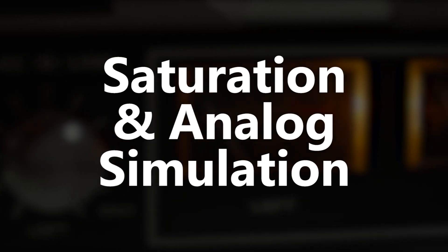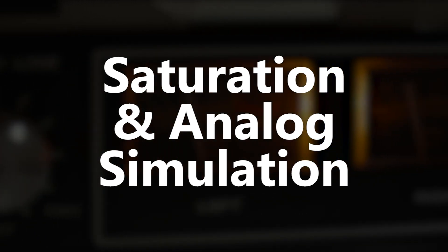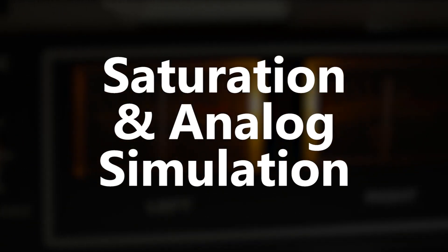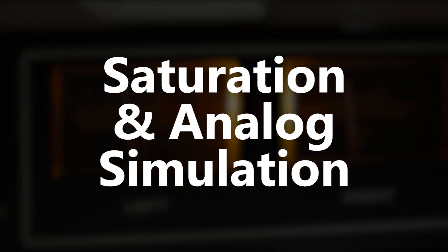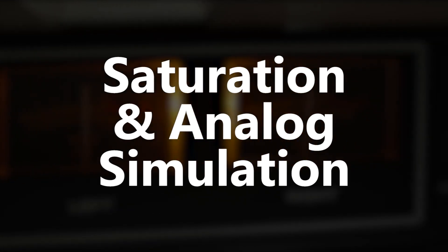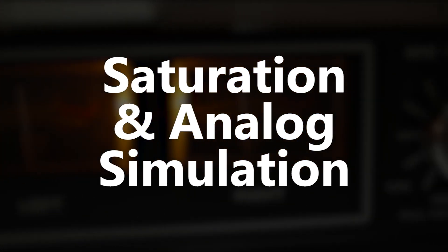Saturation and analog simulation plugins are used to enhance and add harmonics and life to our master tracks.